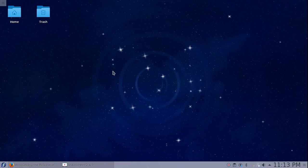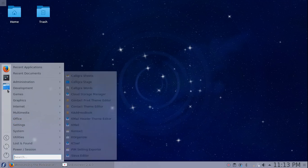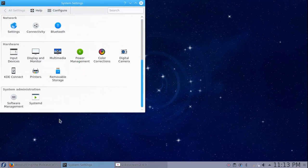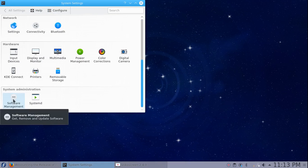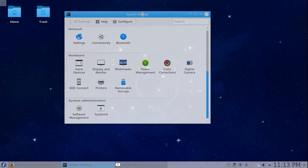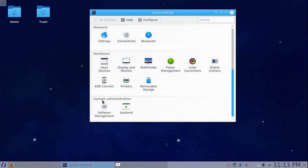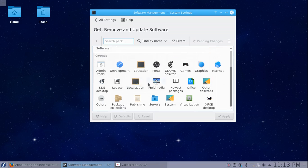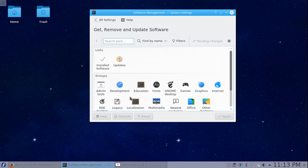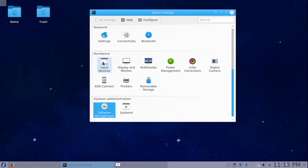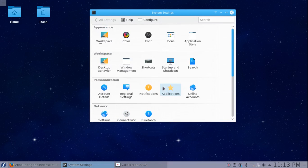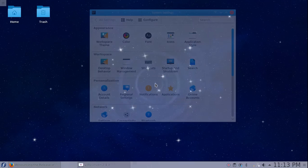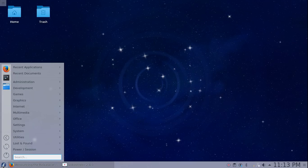We're gonna go ahead and open up system settings now. At the bottom of system settings this one's new. Under system administration you click on software management and it has kind of a software management tool built into the system settings as opposed to opening up a software manager. That's new. That's the only thing in the system settings that I saw that looked new to me. All the rest of this is pretty much your normal KDE, normal Fedora.